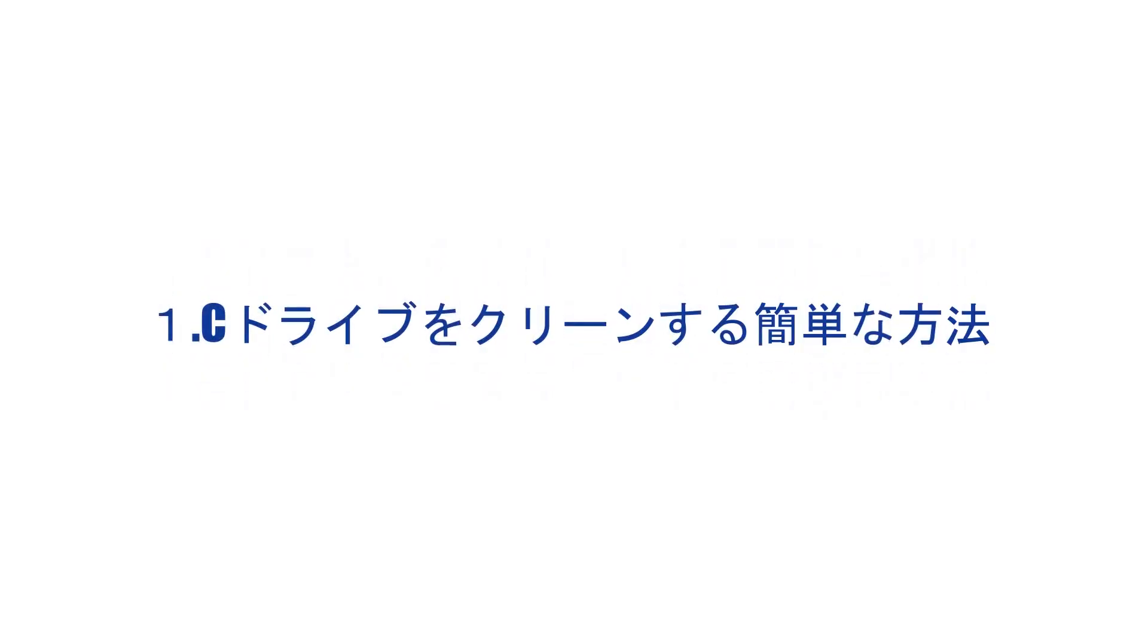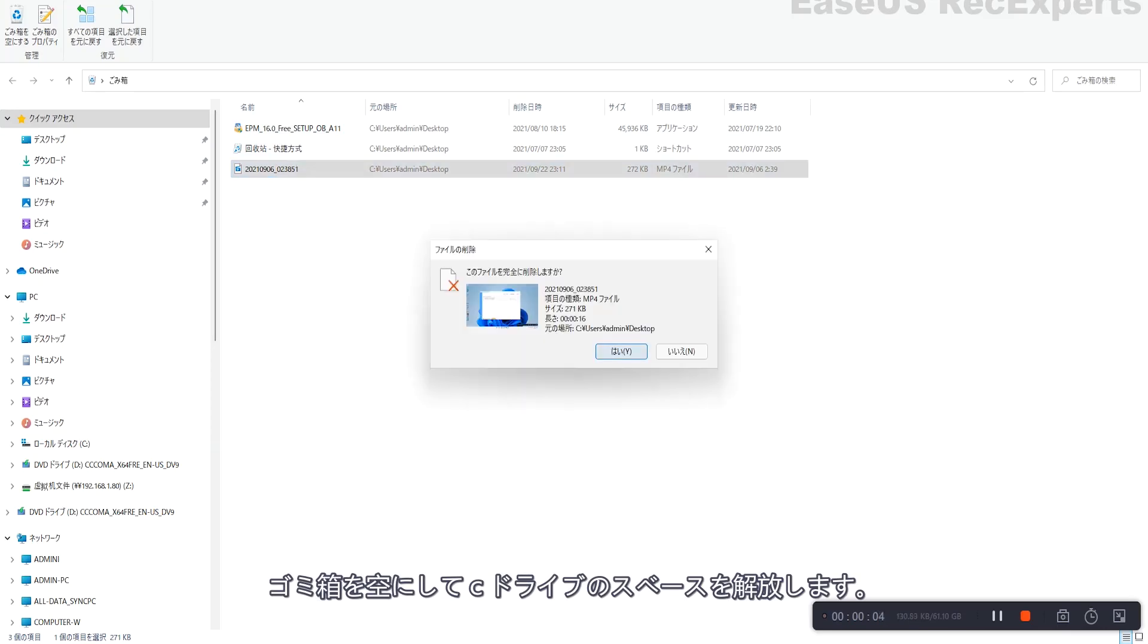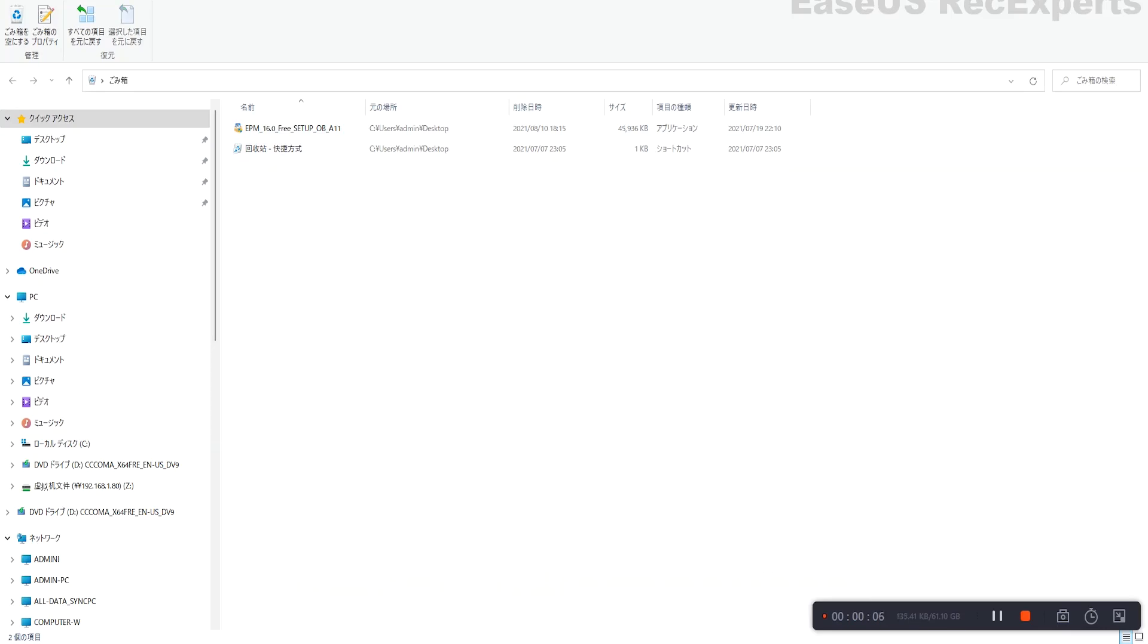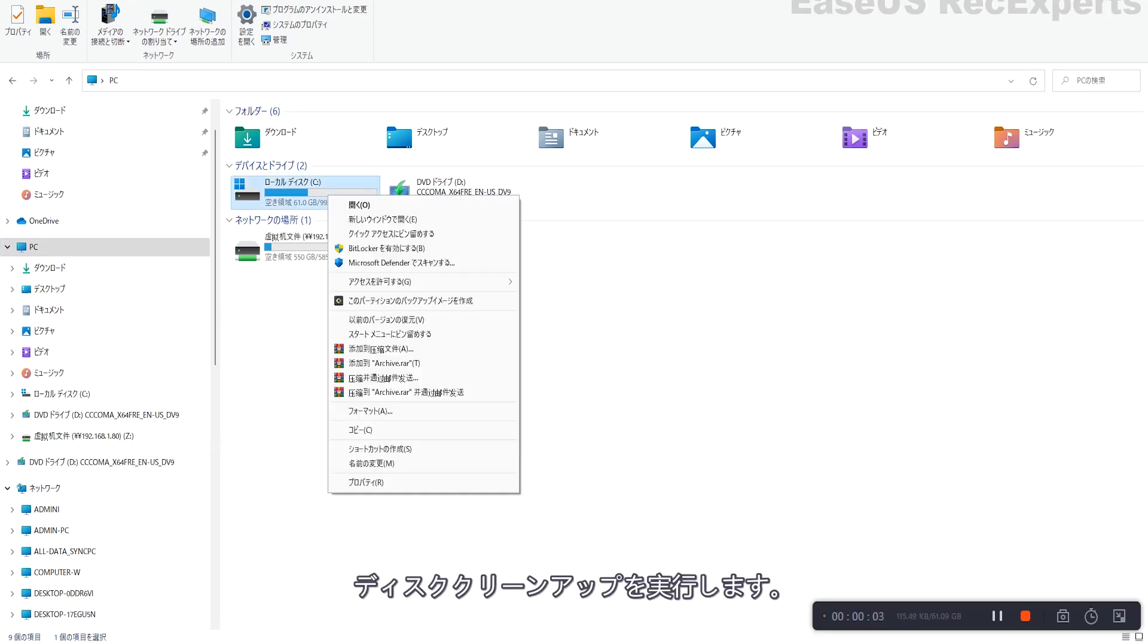Number 1: Clean C Drive with simple methods. Empty Recycle Bin. Run Disk Cleanup.